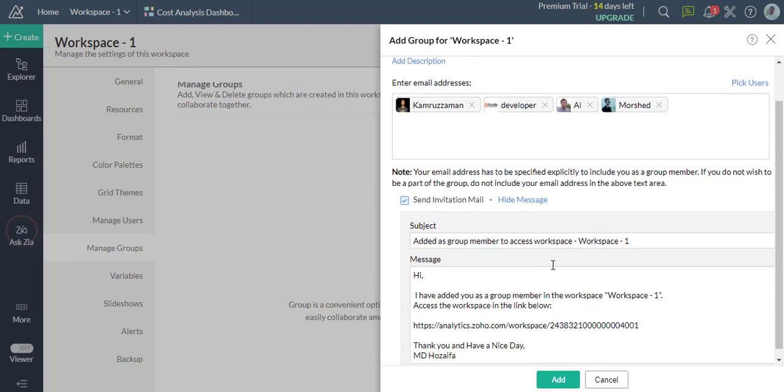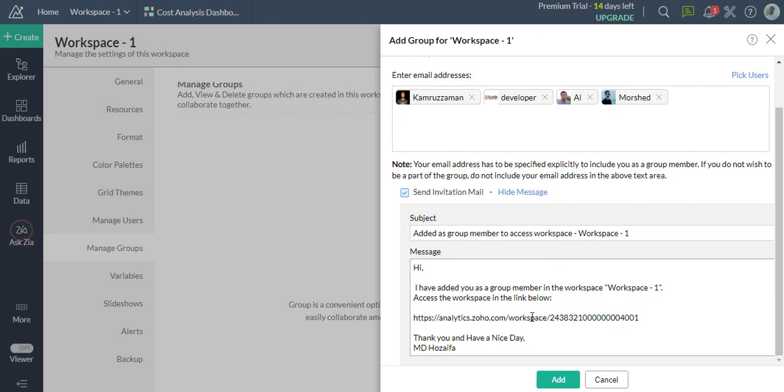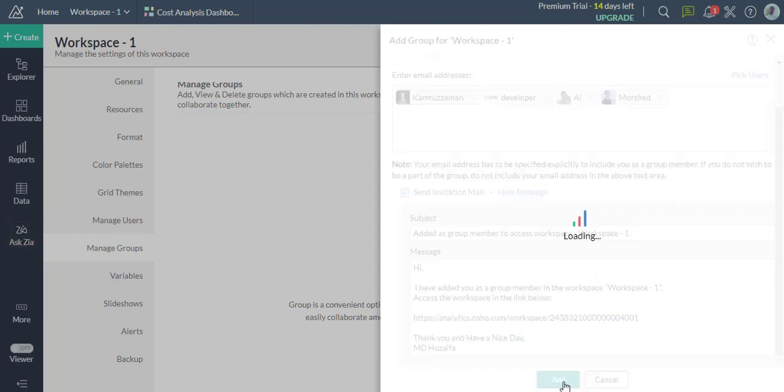In the Send Invitation Mail tab, you can configure an email to notify the users they're being added to the group.